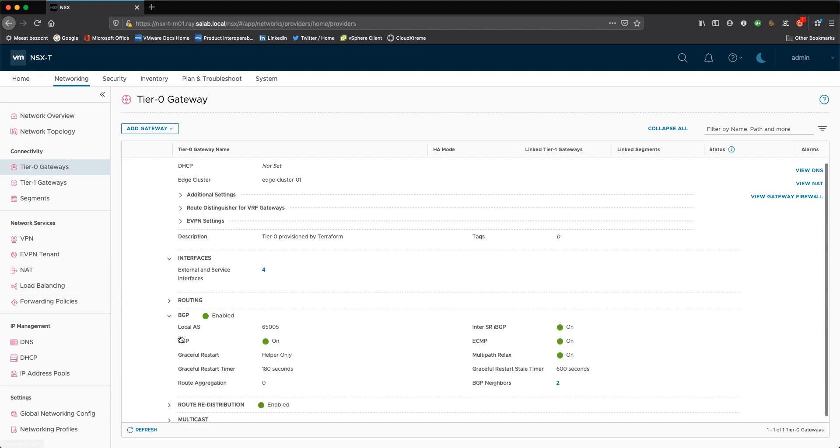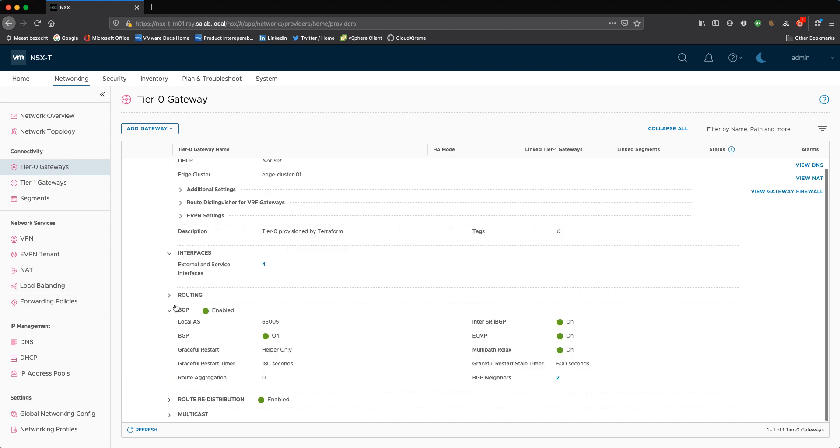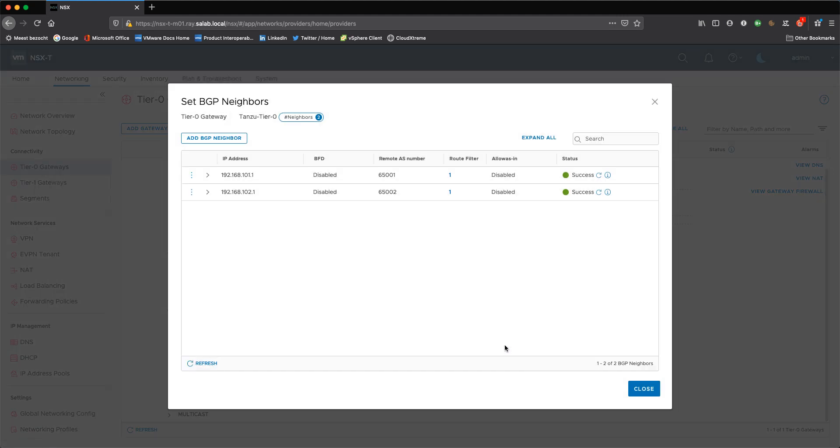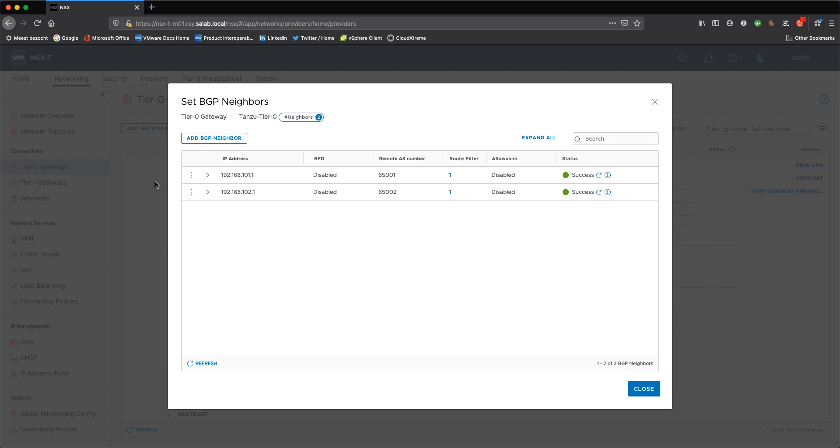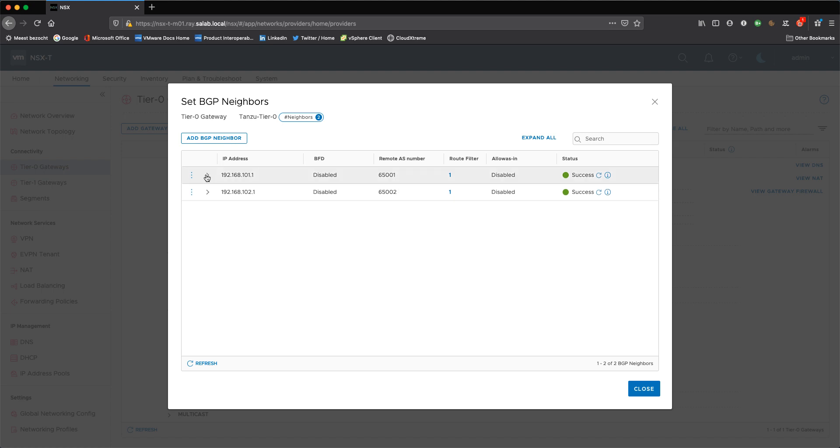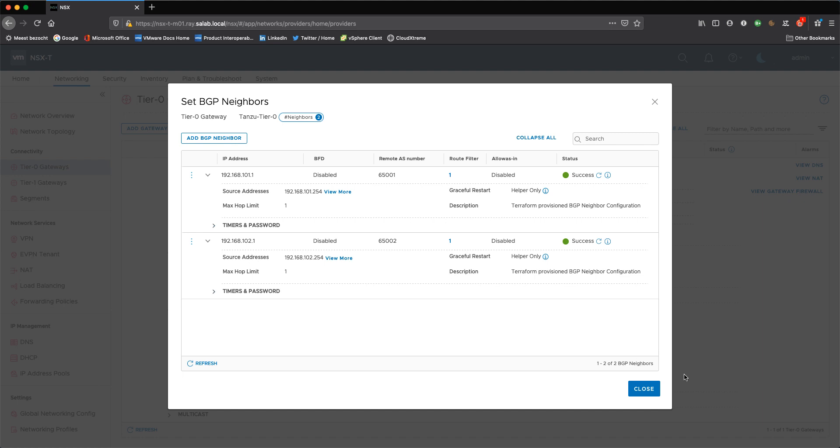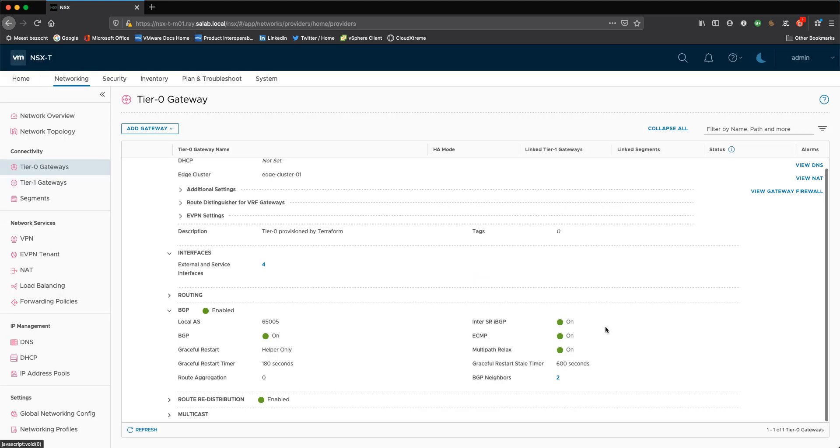Furthermore, we configure routing BGP peering. So local AS, BGP is enabled. We allow inter SRs default enabled when you configure ECMP. And then I configure my two BGP neighbors, 101, 102, dot one, for a remote AS 65001 and 65002. So these are my top of racks. And this ensures that we have all required BGP sessions towards the physical network.